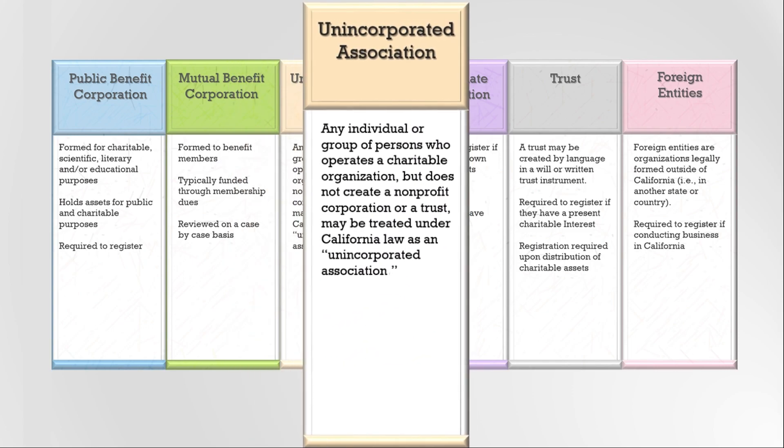In California, an entity or group of individuals that solicits donations but is not a non-profit corporation or a trust is generally considered an unincorporated association. Unincorporated associations that solicit charitable donations are subject to the Attorney General's oversight and must register and file annual reports.